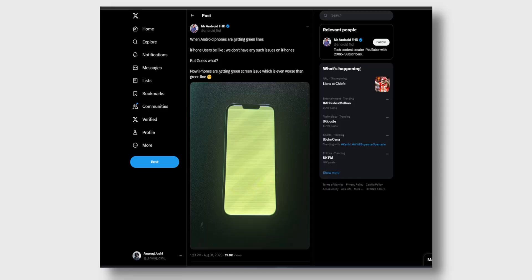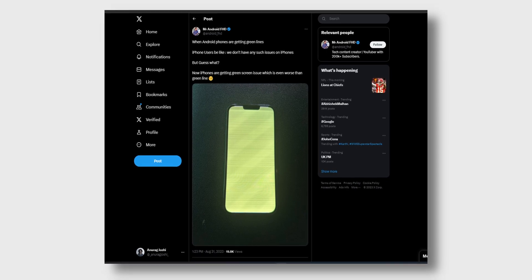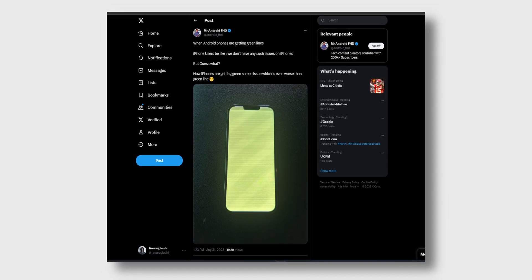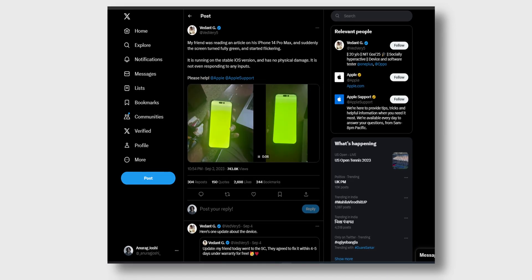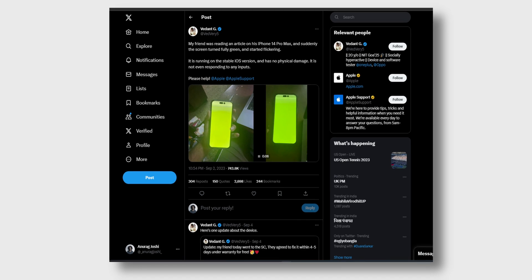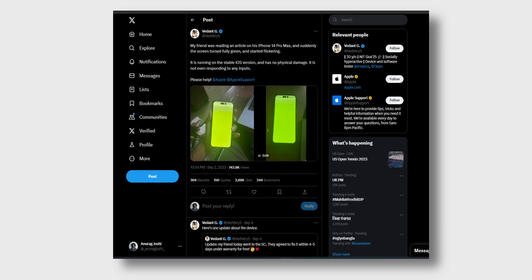What happens is that your display gets damaged and the green line is permanent. I thought this issue was limited to a particular brand, but that's not the case. We have seen cases across multiple brands and even Apple — yes, even in iPhones the green line issue has been reported. In some cases, it's not just one line; it's a couple of lines or maybe even the entire screen turning green, which is a very big problem.